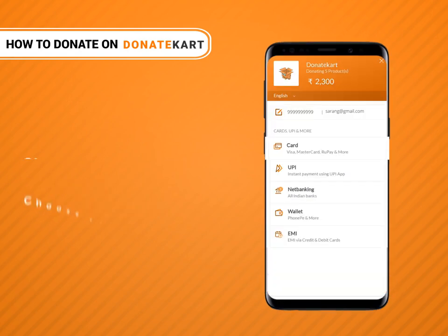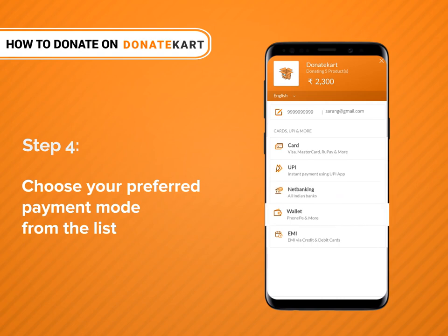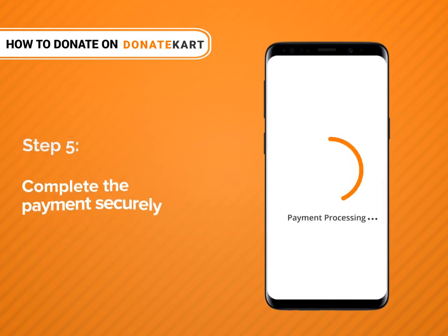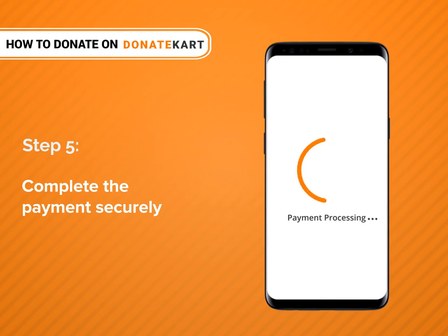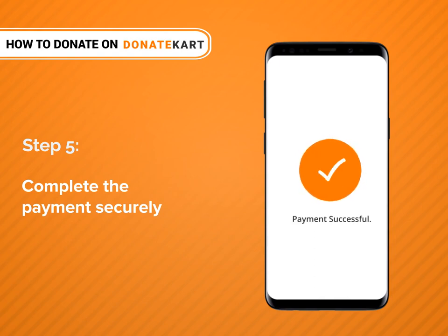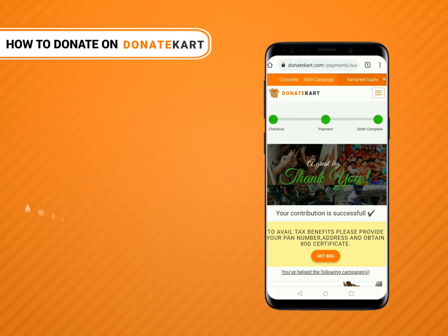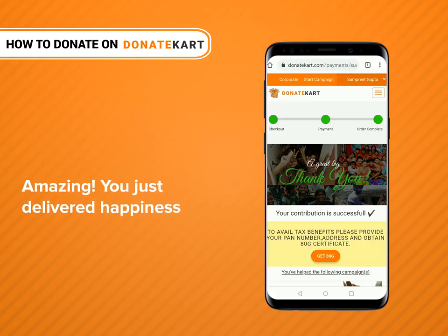And choose your preferred payment mode from the list. Complete the payment securely. Amazing! You just delivered happiness.